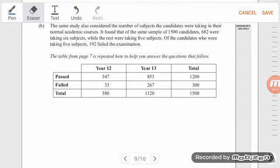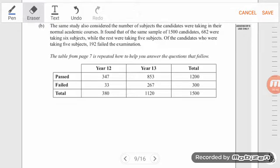The table is from page seven and it's repeated so that we don't have to keep flicking back. The same study also considered the number of subjects the candidates were taking in their normal academic courses. It found that of the same sample of 1,500 candidates, 682 were taking six subjects, while the rest were taking five subjects. We're going to need to make a new table.